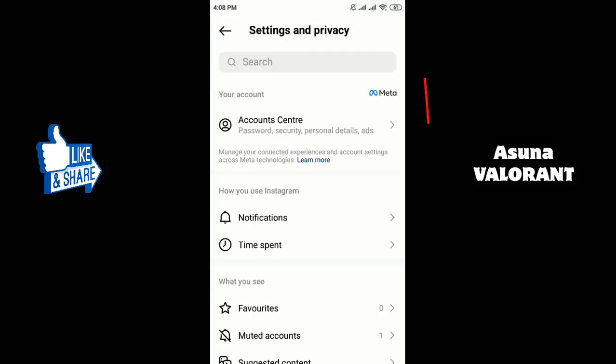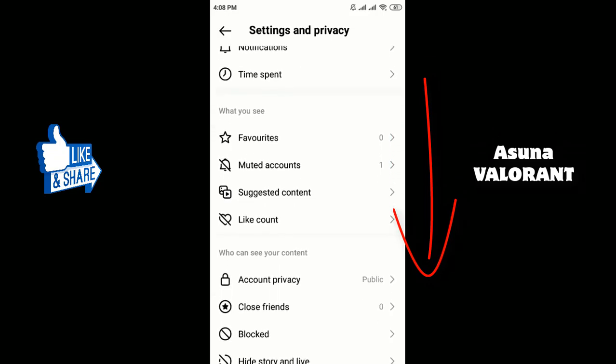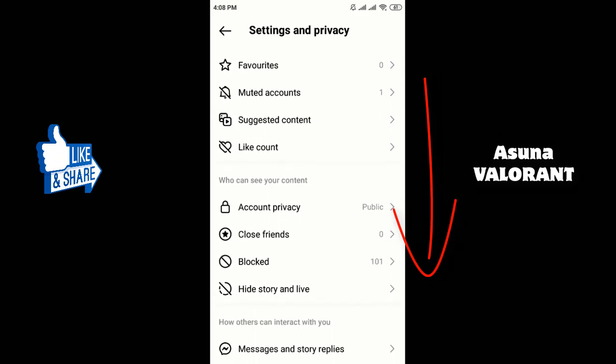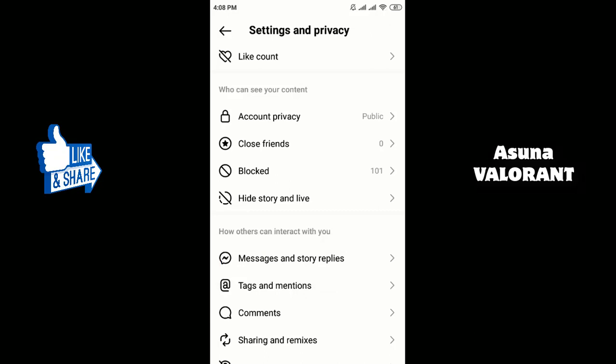Scroll down, then click on Messages and Story Replies.